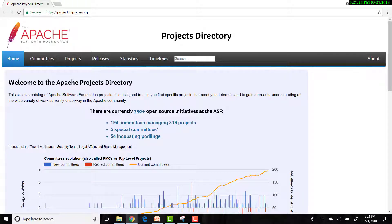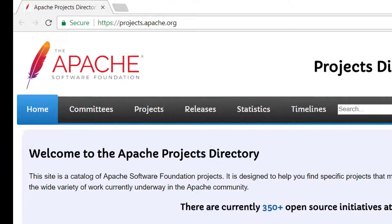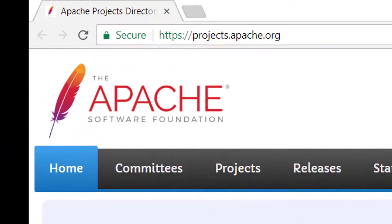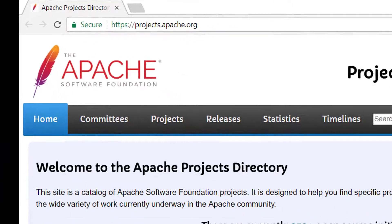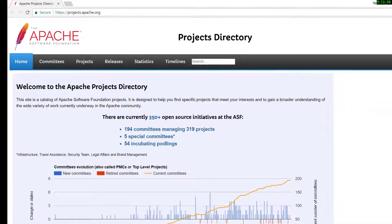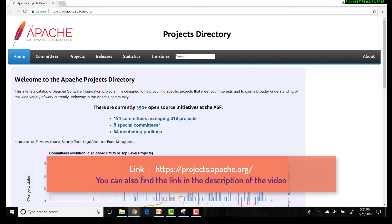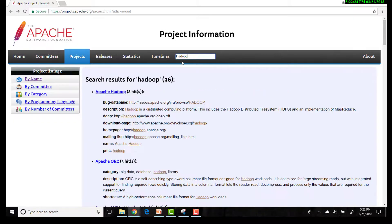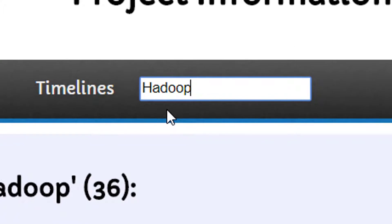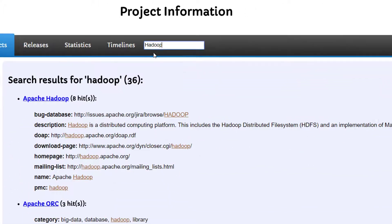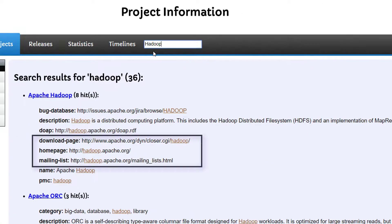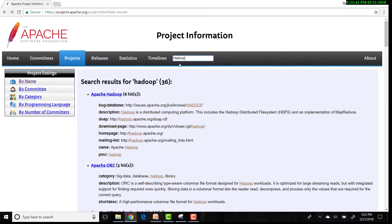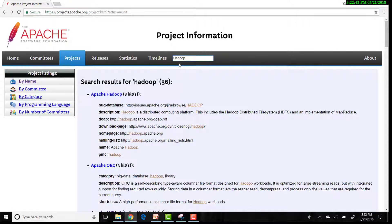Hadoop is, as previously mentioned, an Apache Software Foundation project. We can visit the Apache Software Foundation's Projects Directory page where we can find the list of all Apache projects. When we search for Hadoop, we get information about Hadoop like its homepage and mailing lists. The Apache Software Foundation is where all Apache Hadoop development happens.